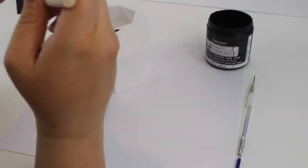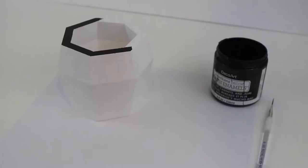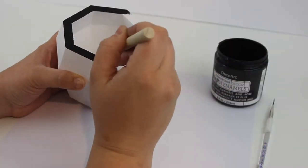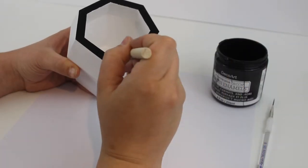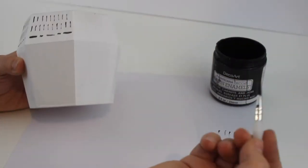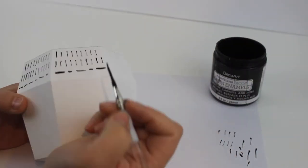I used a dollar store foam brush to add some drama by painting the top edge black first.